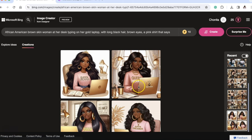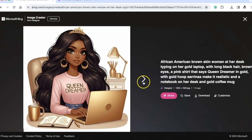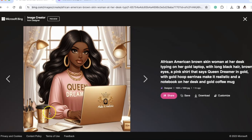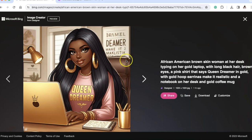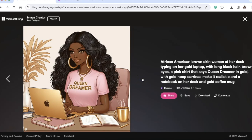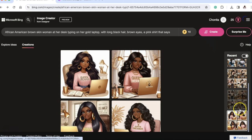Then I refreshed the page and it generated more images using that same prompt — I didn't press anything. These are absolutely beautiful. They made it realistic, added a face, some design on the mug, and figured out all types of details. I could update the prompt to change the background. She is flawless.